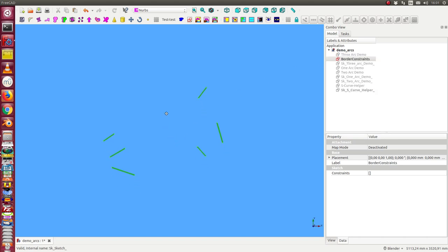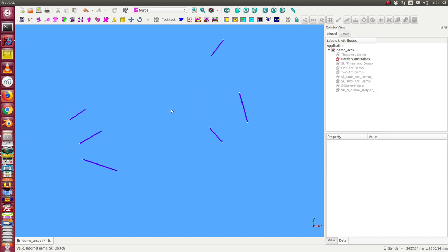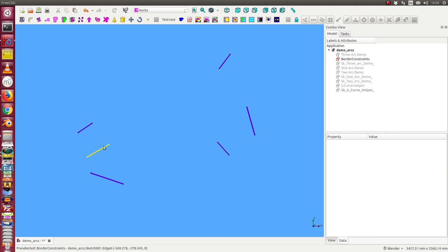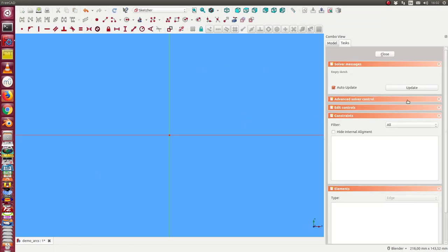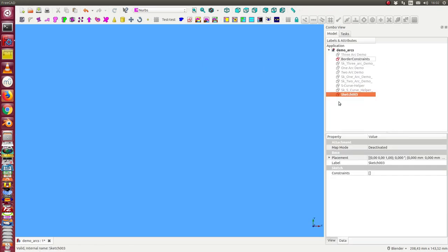I start with the constraints and I want a connection between this line and this line. The first thing I do is create a sketch and call it 'my demo'.